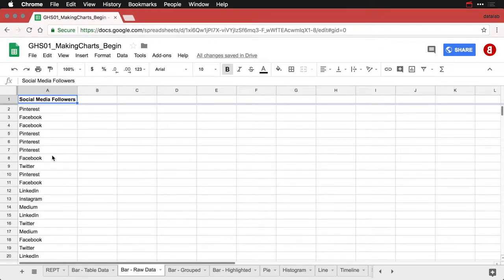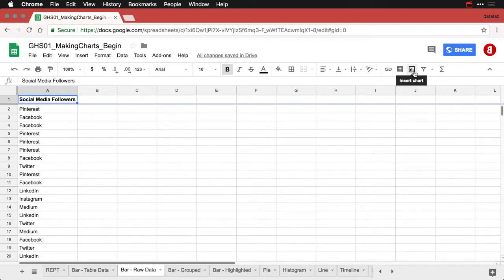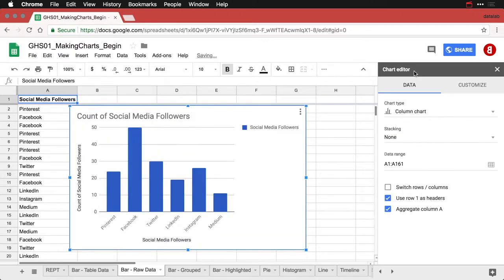But we don't even have to count them. All I need to do is come over to insert chart, click on that, and it creates a bar chart. It counts it all by itself.